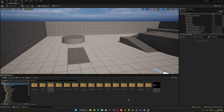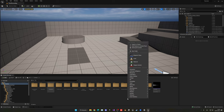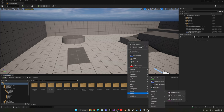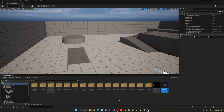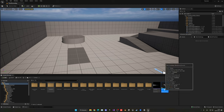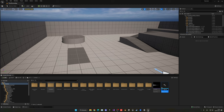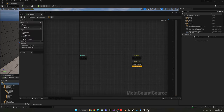Let's go ahead and start by creating the MetaSound object. Right-click under Sounds and you will see MetaSound Source. This is going to be our MS_footstep — MetaSound underscore Footstep with two O's.